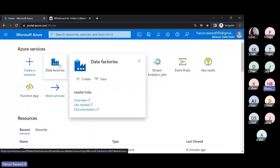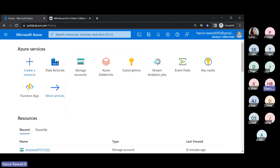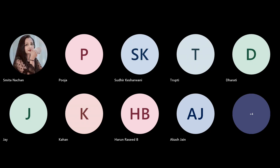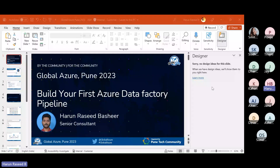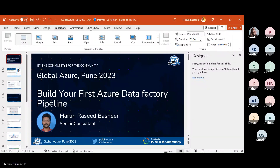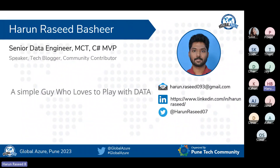Before starting with Data Factory, let me tell you about all the key components present in Data Factory and how to start building it. I'm working as a senior data engineer with Hitachi Solutions. I'm also an MCT and a C# MVP, and I work mostly on data — Data Factory, Databricks, and other data engineering activities.